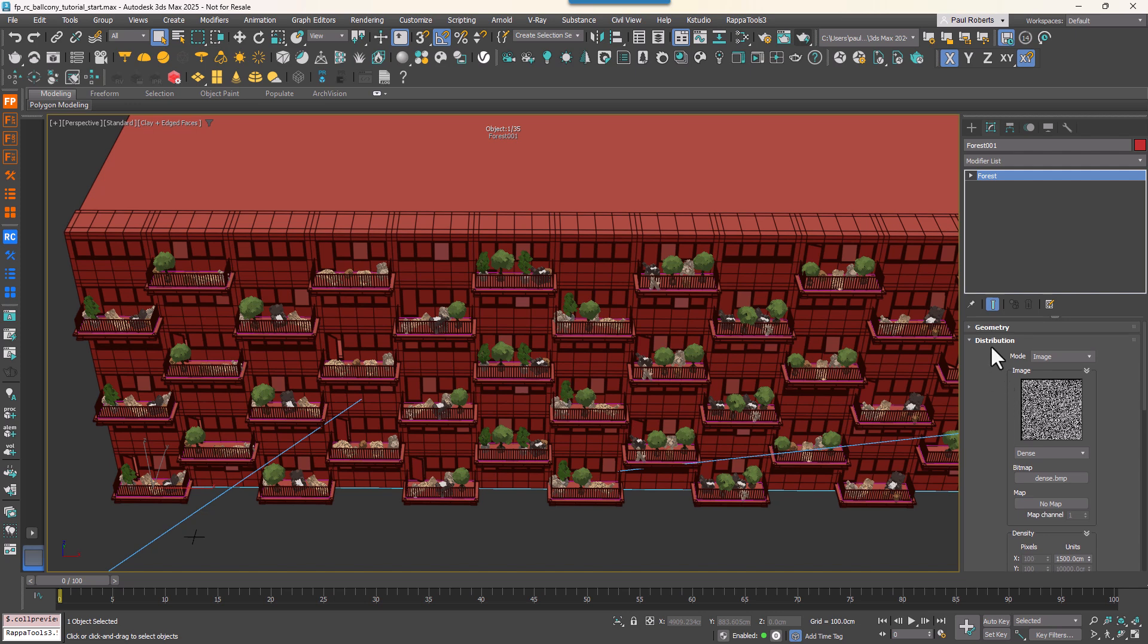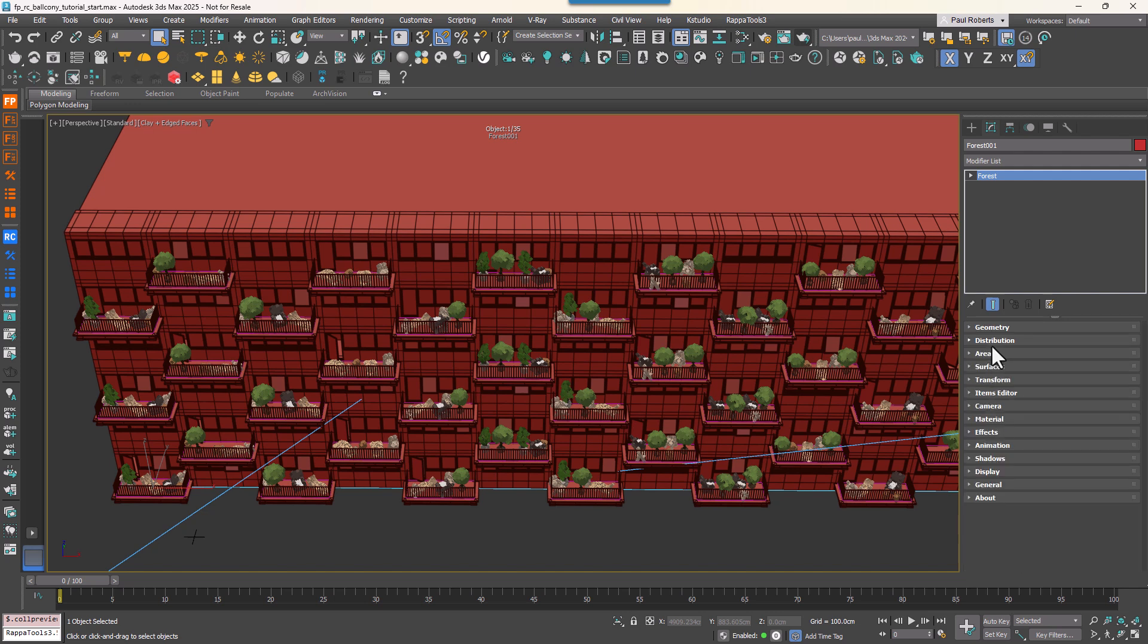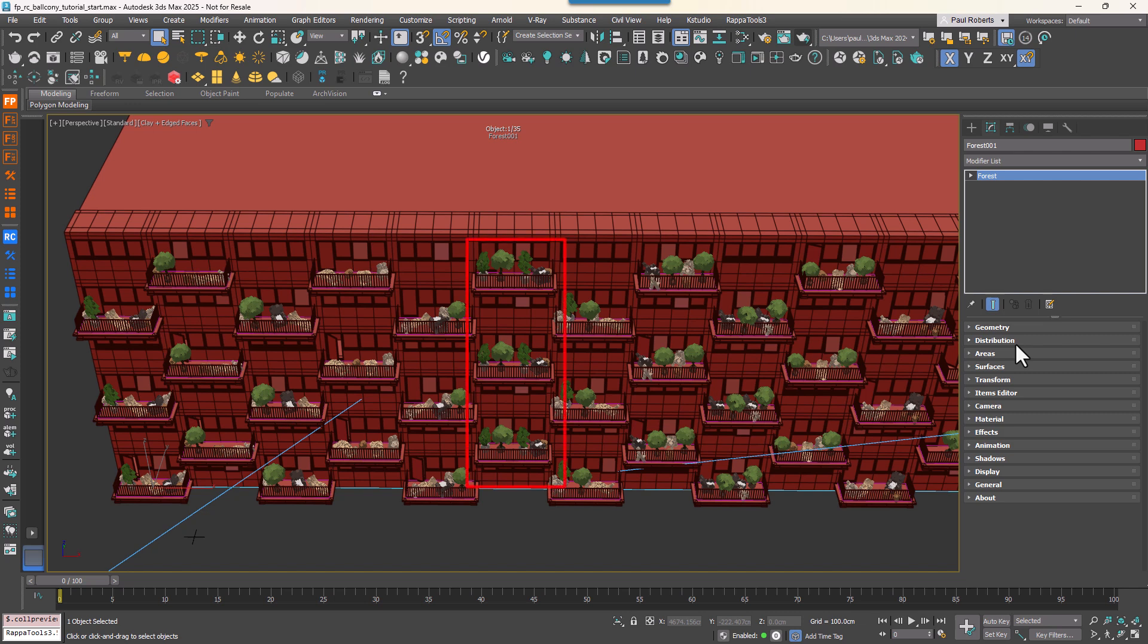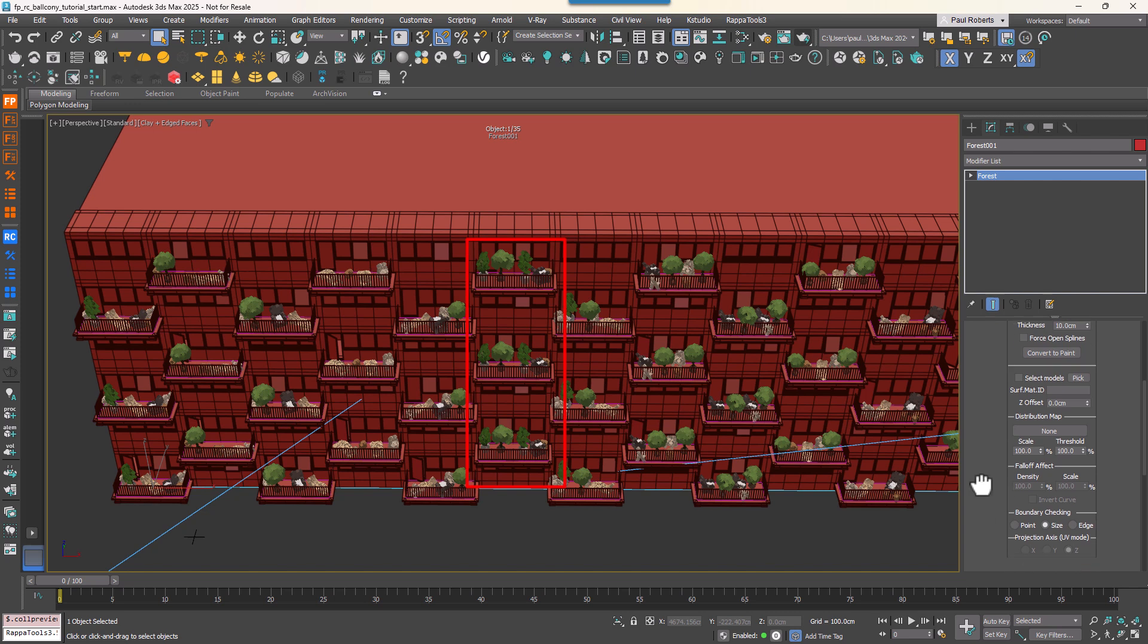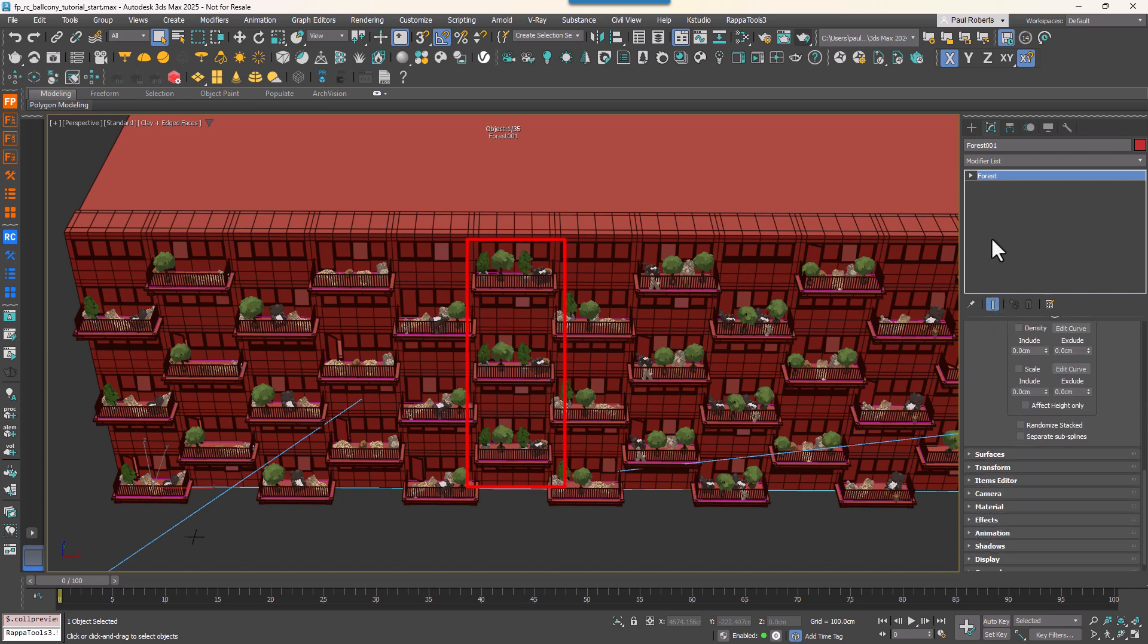Next, let's address the issue of balconies looking identical. This is because the splines are directly one above another and therefore share the same distribution pattern. By default, Forest Pack generates random values based on XY position, resulting in identical distributions for stacked balconies. In Forest Pack 9, we added a couple of new checkboxes to compensate for this.